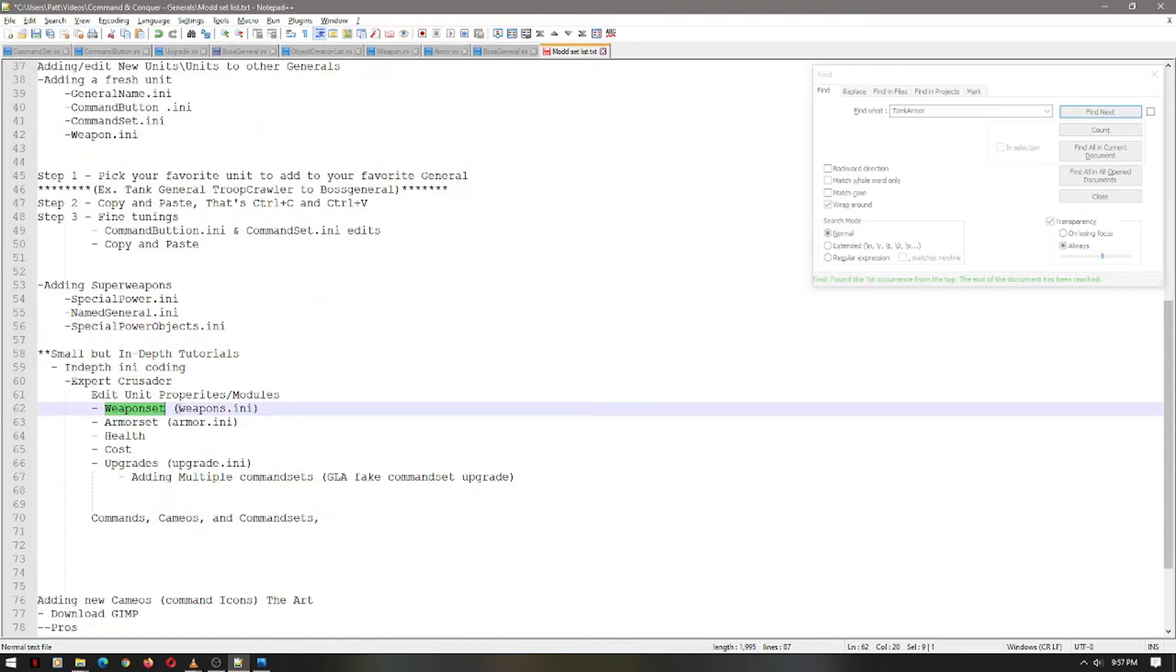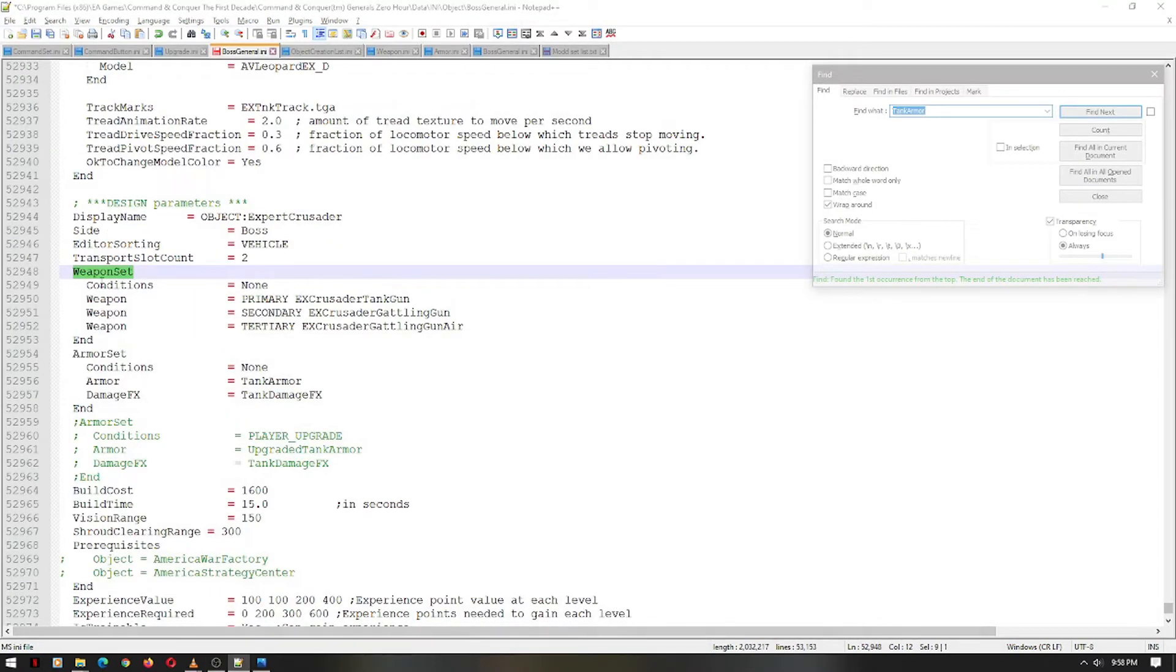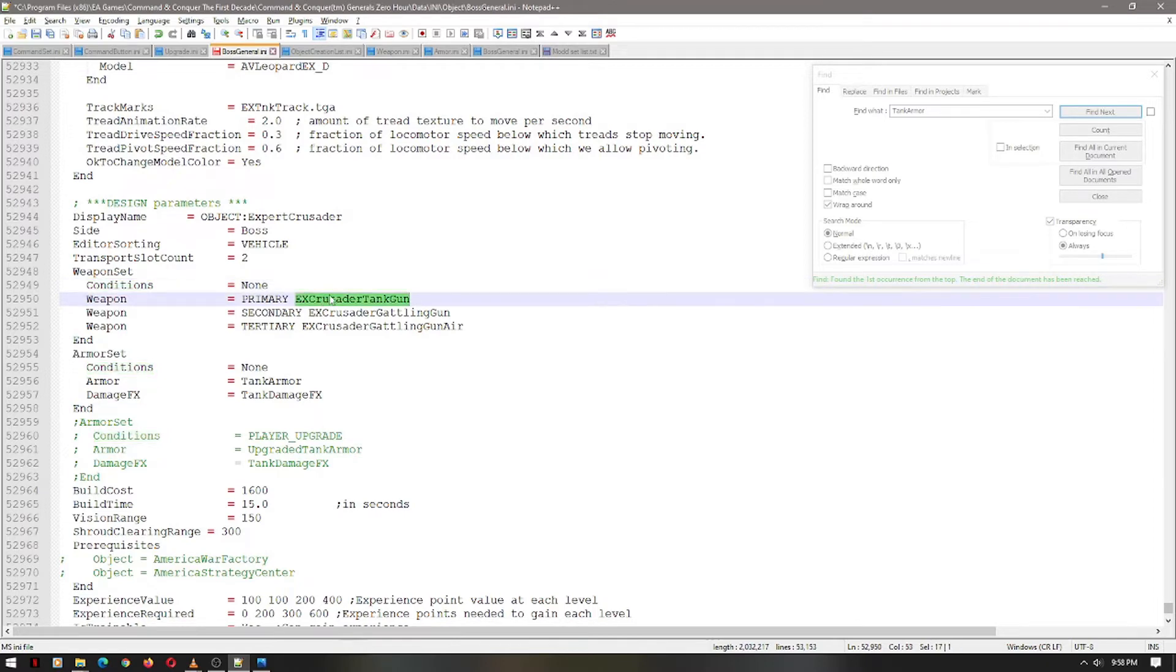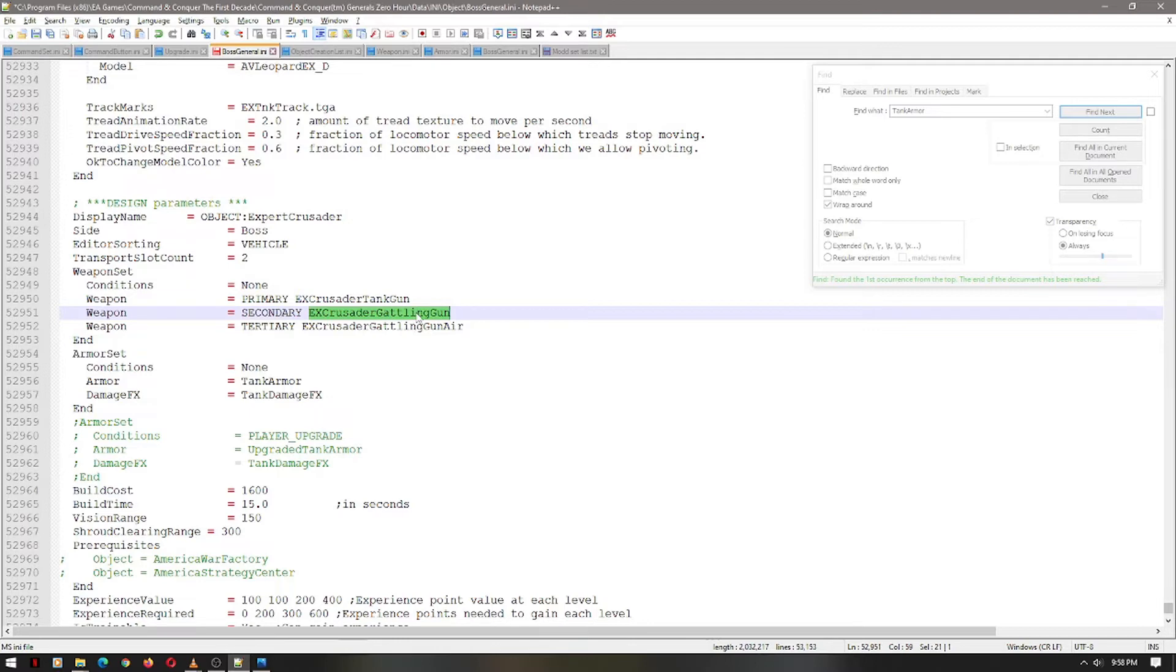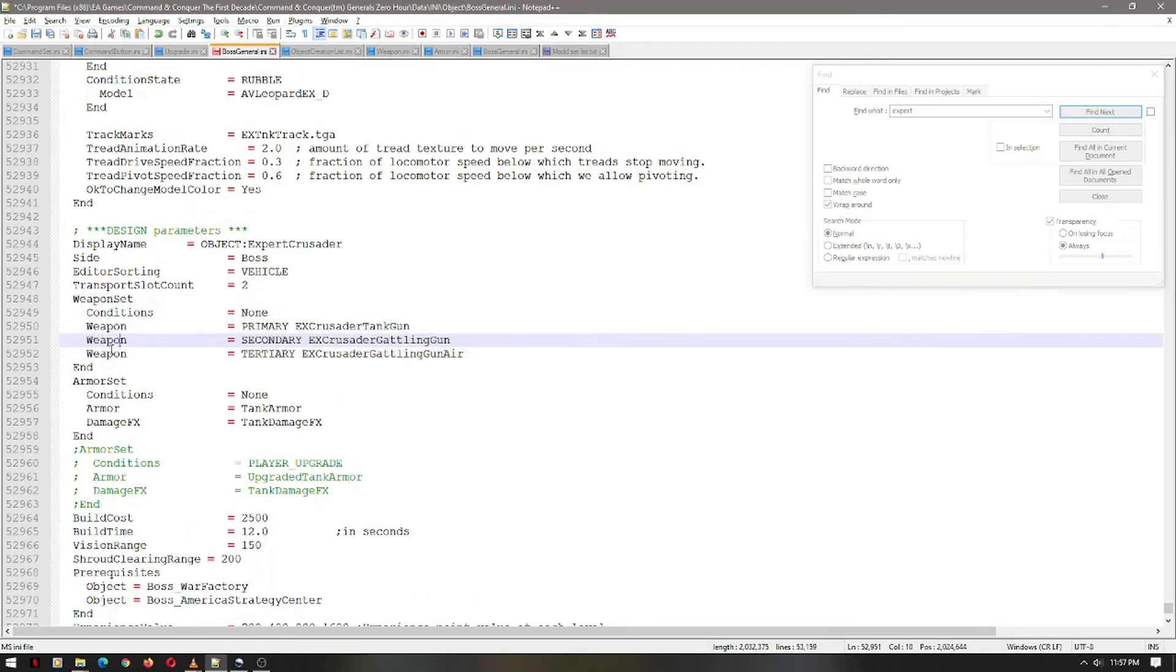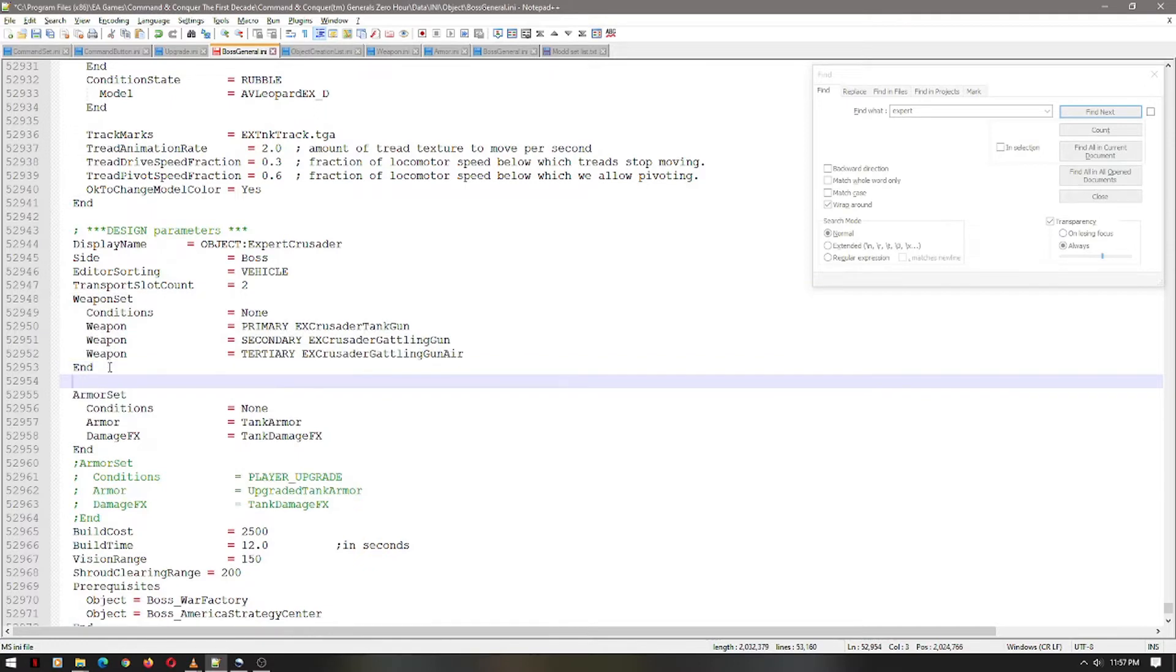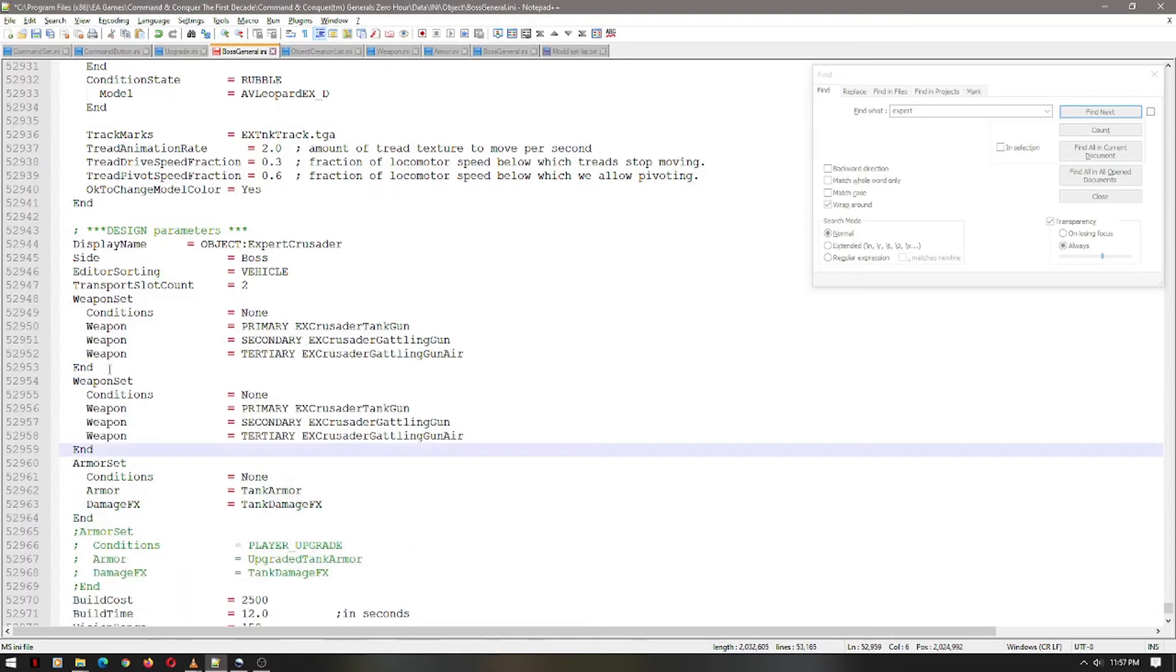And this will relate to the weapons.ini file. Alright. The weapon set for the Expert Crusader, as you can see, its default conditions has three weapons. This is the cannon and the Gatling gun on top, which has a tank and infantry gun and an air unit. Let's, real quick, add an upgrade weapon set. First, let's copy the weapon set. And paste it, just like how this is pasted down here. Weapon set, weapon set.